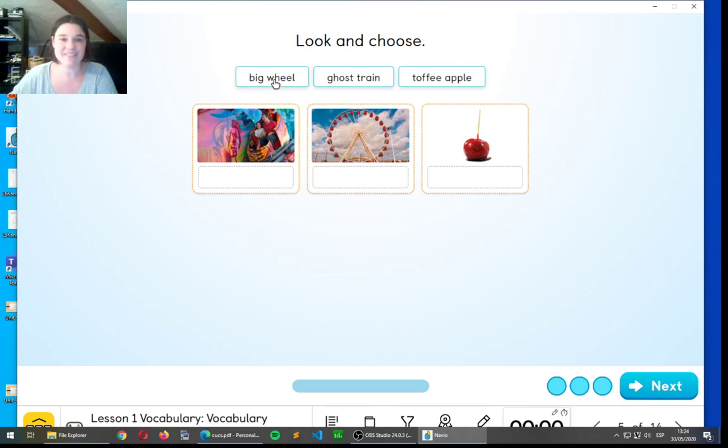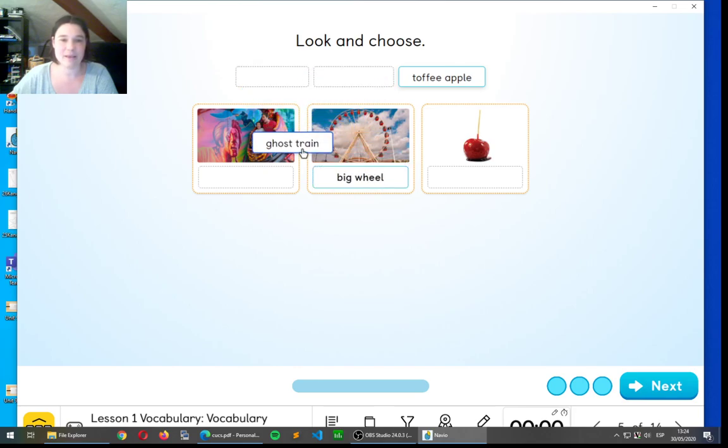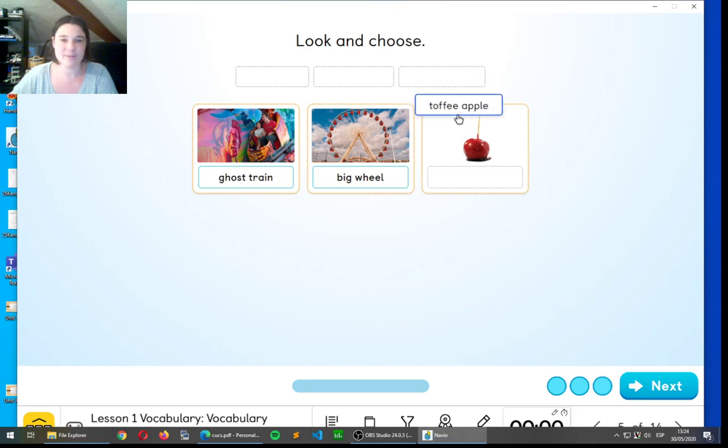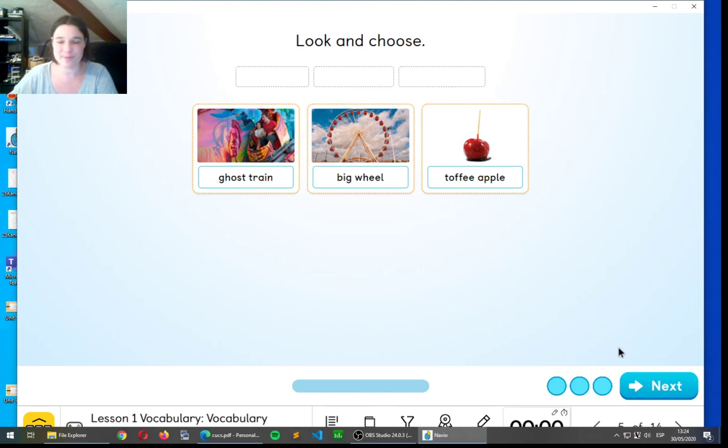Good. This is the right order. Ghost train, big wheel, toffee apple. Let's go to the next one.